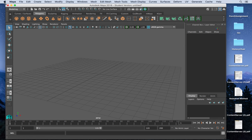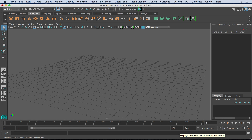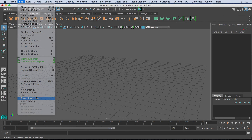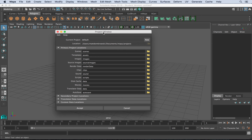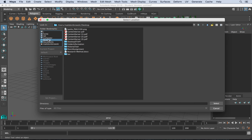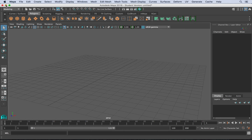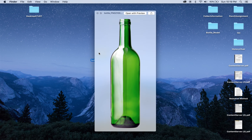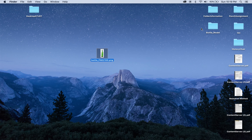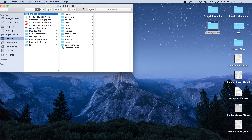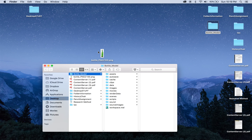I have Maya 2016 currently open here. I'm going to start by going to File, Project Window. In the project window I'm going to set my current project to new, and we're going to name this bottle_model. We're going to set our location to the desktop, hit select, and then accept. Now I've gone ahead and found this bottle reference image, and this is going to be our image plane. We'll open our bottle model directory that we just created and drag the bottle into the source images folder.